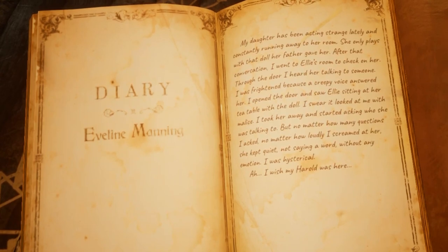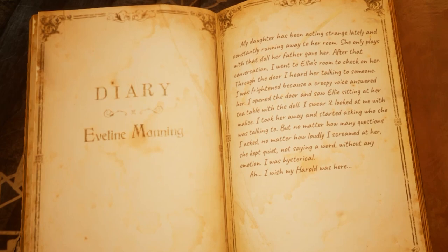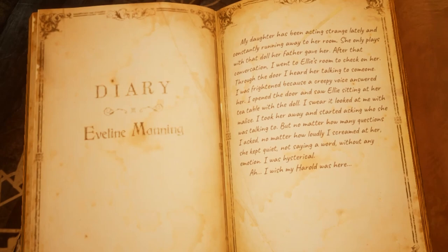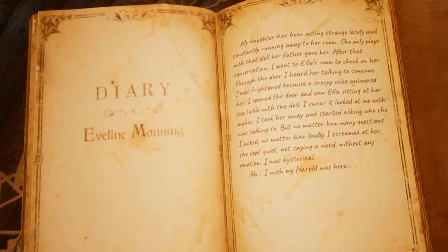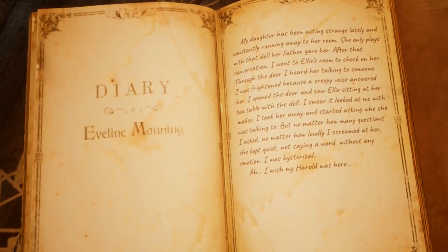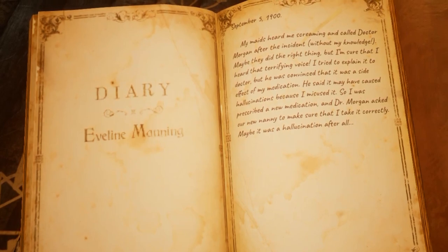Tamsin mentioned to Evelyn that Ellie has been acting strangely and spending a lot of time in her room. All she ever does is play with the doll that her father brought back for her. Evelyn decides to go and speak to Ellie but is shocked by what she finds — she hears another voice talking to Ellie. It's the doll, which strangely looks straight at Evelyn. Evelyn grabbed her daughter and tried to talk to her, but Ellie was emotionless. Evelyn describes herself as being hysterical. The maids called the doctor, but the doctor assumed that Evelyn was just hallucinating as a result of her medication and prescribed her something else.